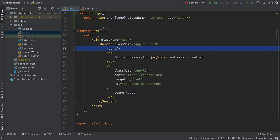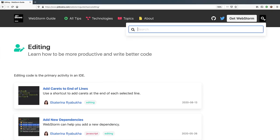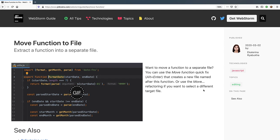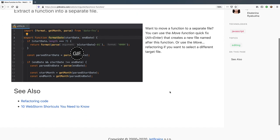We've just seen two popular refactorings in action. There are a few more and we encourage you to try them for yourself. To get inspired, check out the WebStorm guide at jetbrains.com slash webstorm slash guide. There you can search for tips that mention refactor and find some examples along with links to other relevant material.